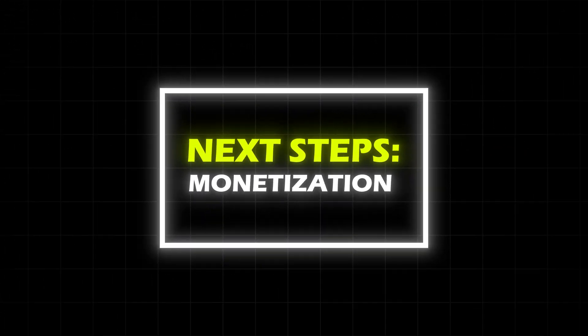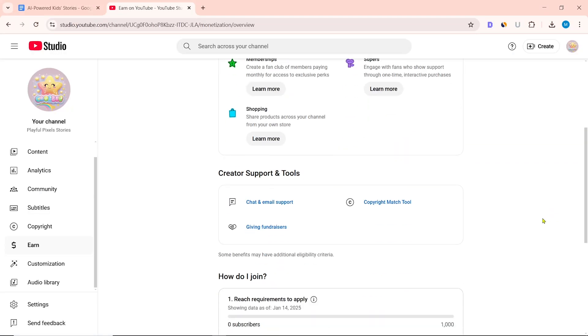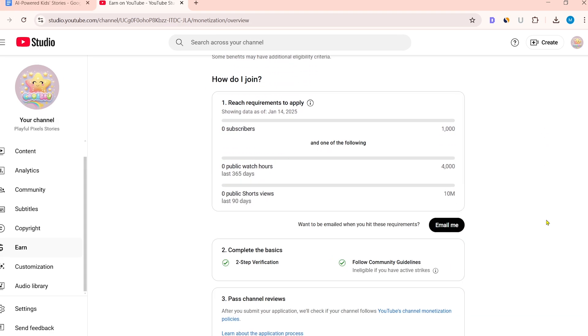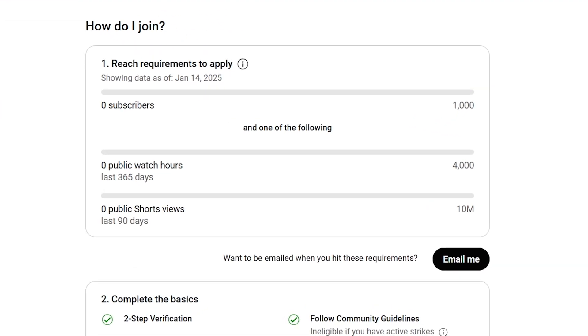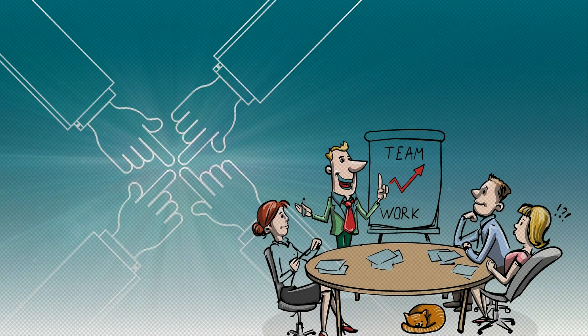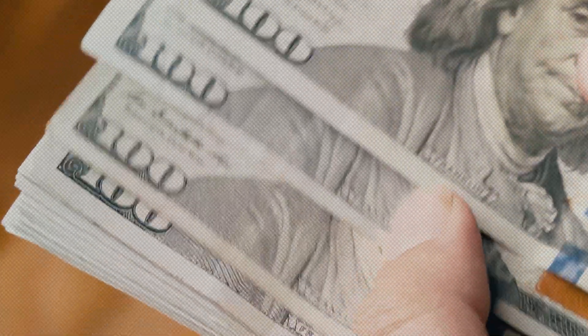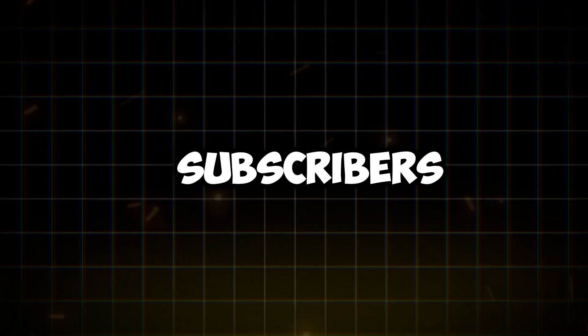Next steps — Monetization. To earn money directly from YouTube, you need to join the YouTube Partner Program (YPP). You need at least 1,000 subscribers and 4,000 hours of watch time in the last 12 months, or 10 million valid Shorts views in 90 days. You can also collaborate with brands for sponsored videos, or share affiliate links (e.g., Amazon, ClickBank) in your video description to earn a commission. At first, just rely on the YouTube Partner Program, increase your channel subscribers, and earn people's trust.